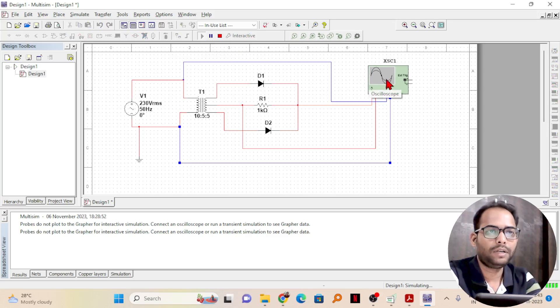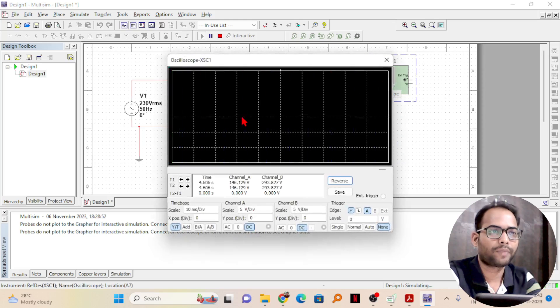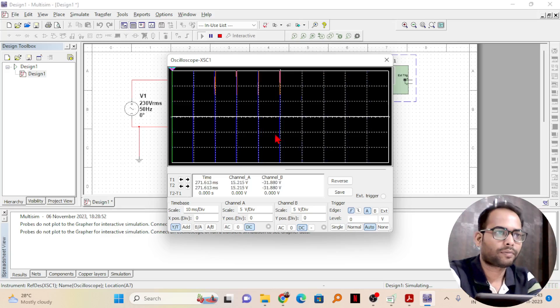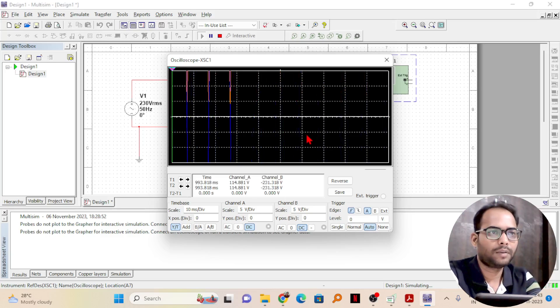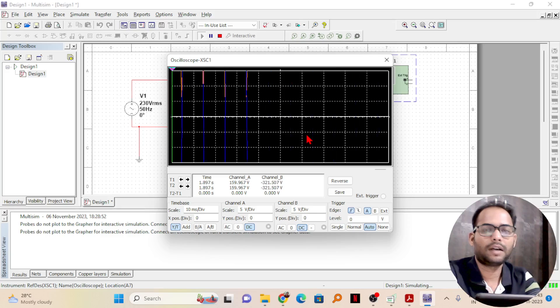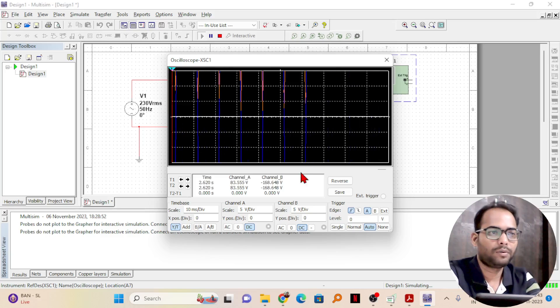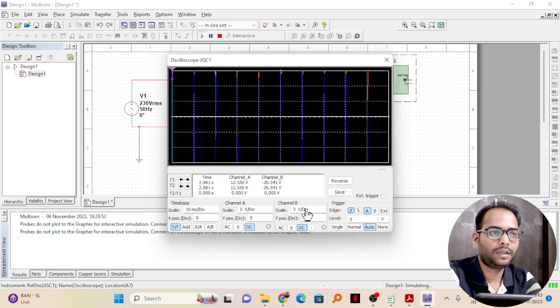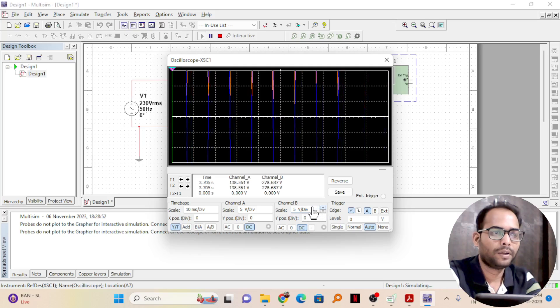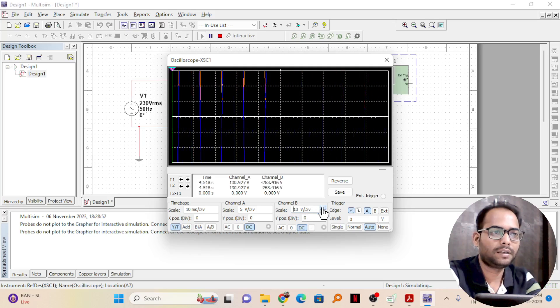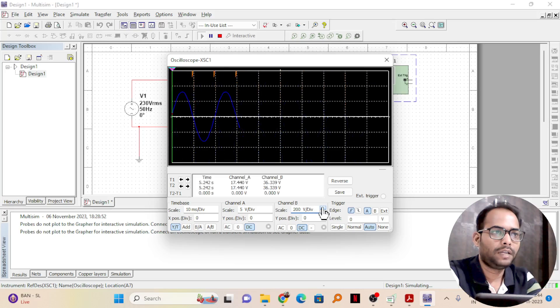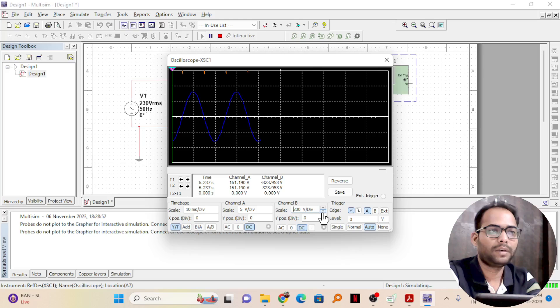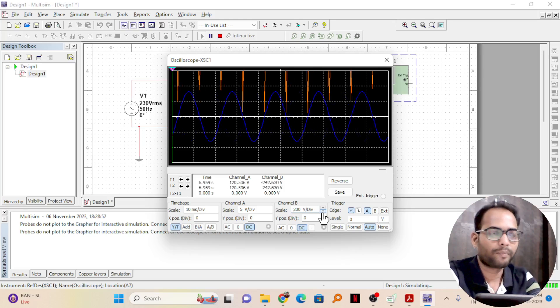To see the output, you need to double click on the oscilloscope. Now, you see if I click on auto, automatically the outputs are coming because the input and output levels are at different values. So it is not able to show. Here I can change the scale value. Channel B is input. I will increase the voltage per division. Then you can see the blue line is coming. Why the blue line is coming? Because I have the wire, I have made it blue.